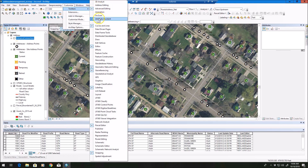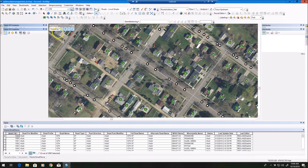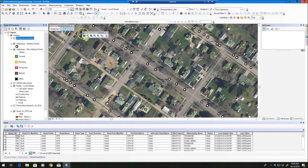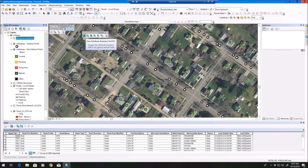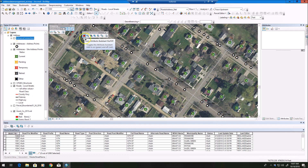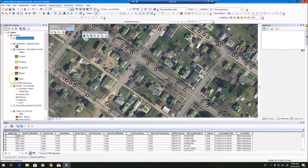You'll see an attribute assistant toolbar you can toggle on. With the attribute assistant toolbar, you have a toggle here — green means the attribute assistant is off and red means it's on. In this case I'm going to turn it on, and it'll show up as green, making it active.